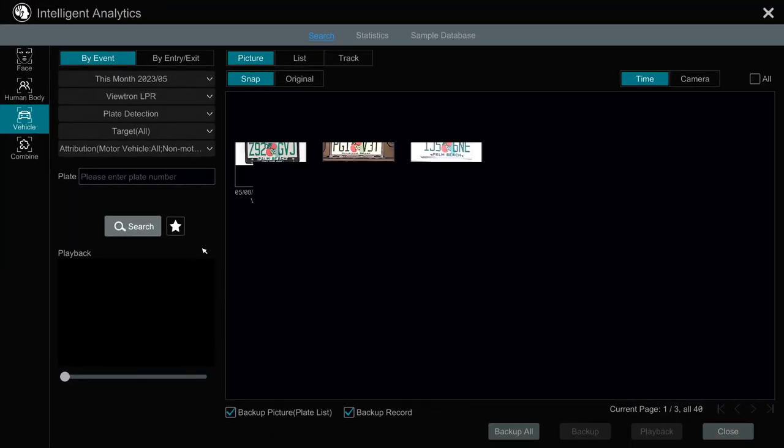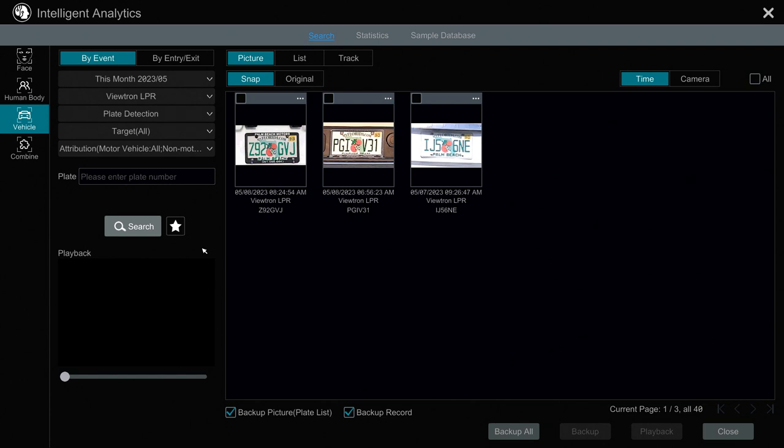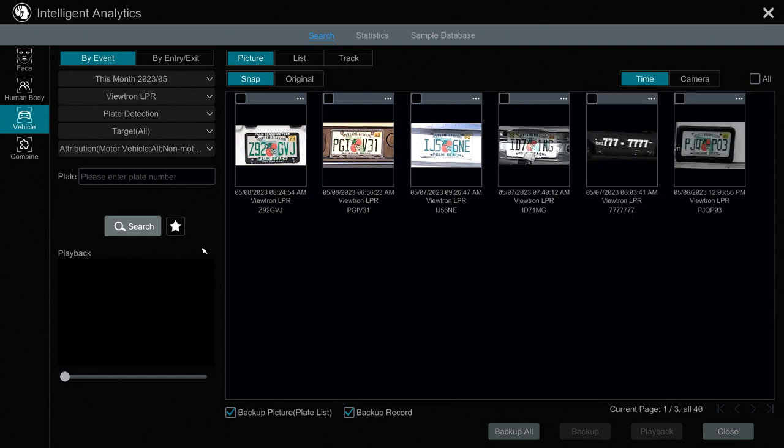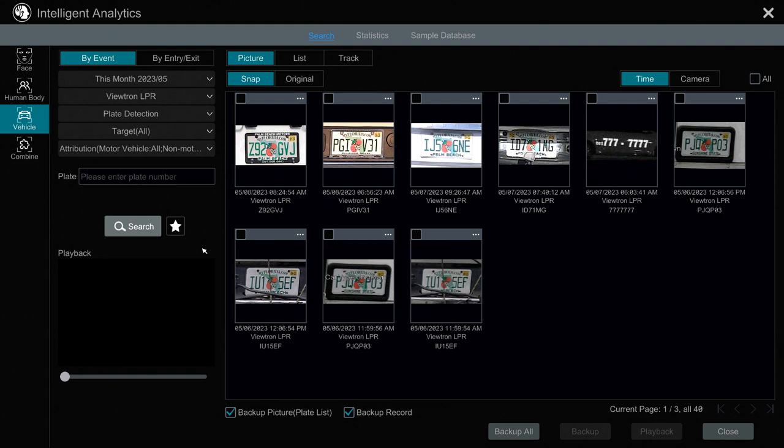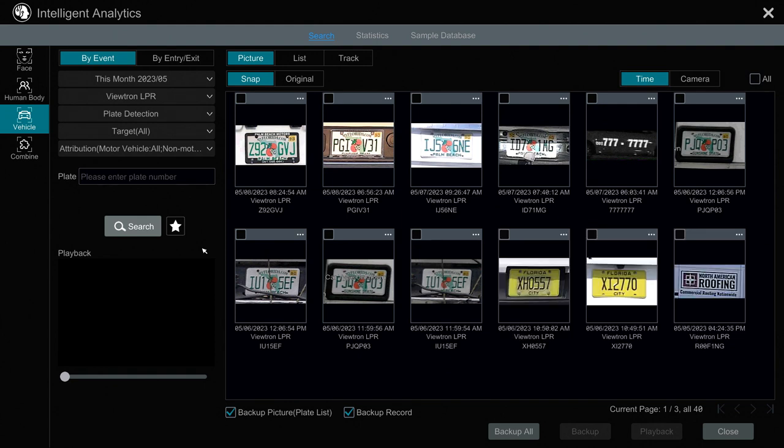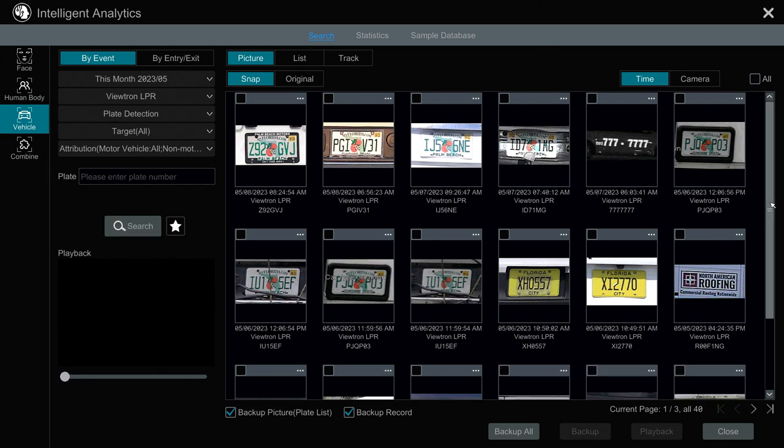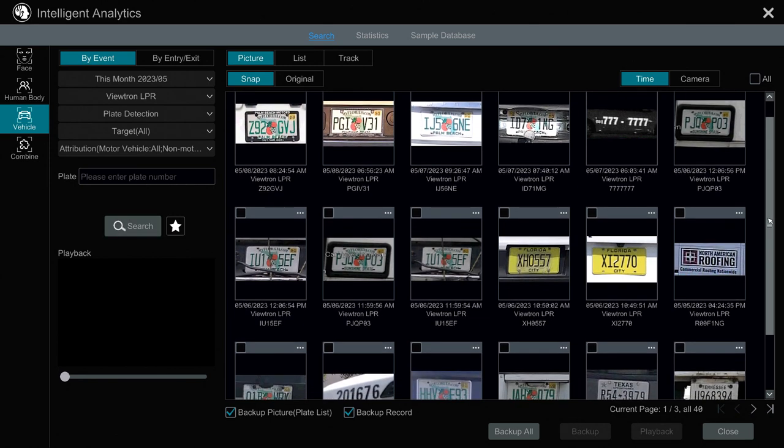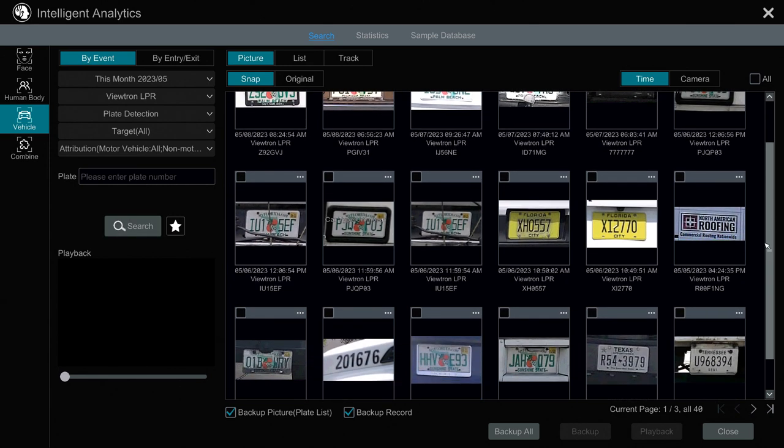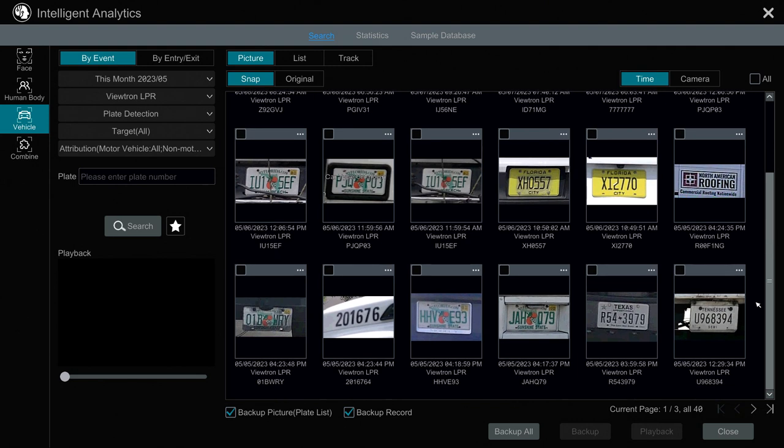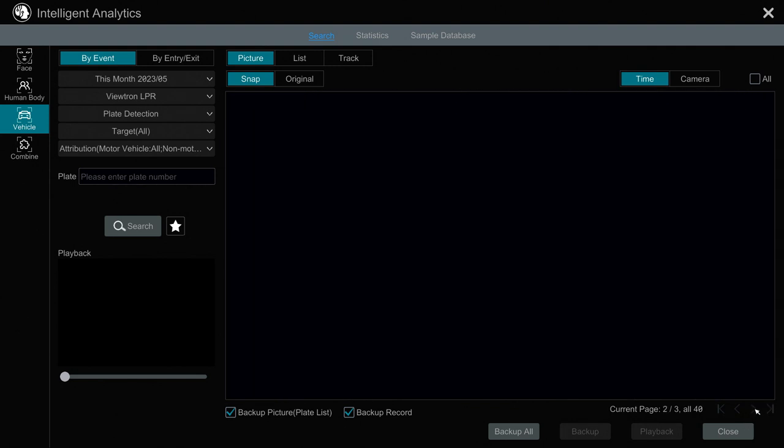So now the NVR is querying the plate database and pulling up all the license plate detection events from the past month. And you'll see it's displaying a small thumbnail of each of those detected events. And we had 40 LPR events in total over the last month. So there's a few pages of license plates. I'll click on this arrow to go to the second page of plates.